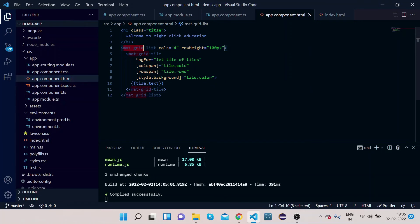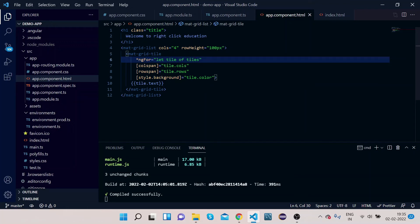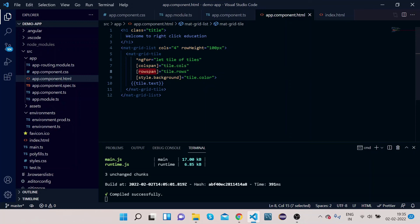Let me explain what we've done. We have mat-grid-list with four columns and a row height of 100 pixels. Inside the mat-grid-tile we have an ngFor loop that iterates through the tiles array. It assigns color, colspan — which specifies the number of columns — rowspan — which specifies the number of rows — and tile background color for each grid cell.